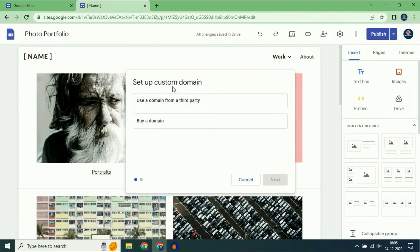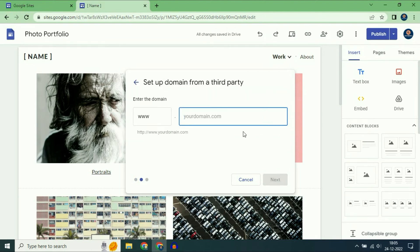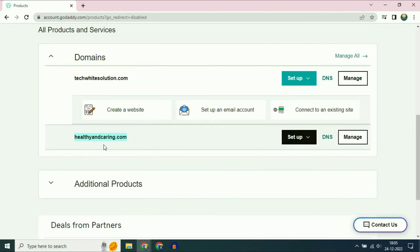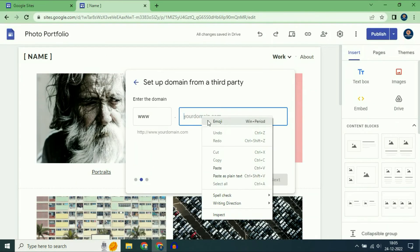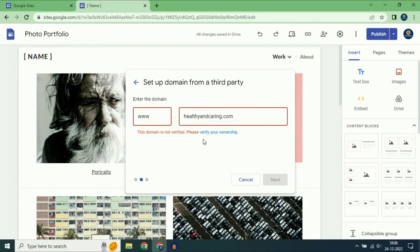I already have a domain name, so I will choose the first option — use a domain from a third party — then click on next. Now enter your domain name. I will copy my domain name and paste it here. As you can see, the error message says this domain is not verified, so first we need to verify this domain name ownership.